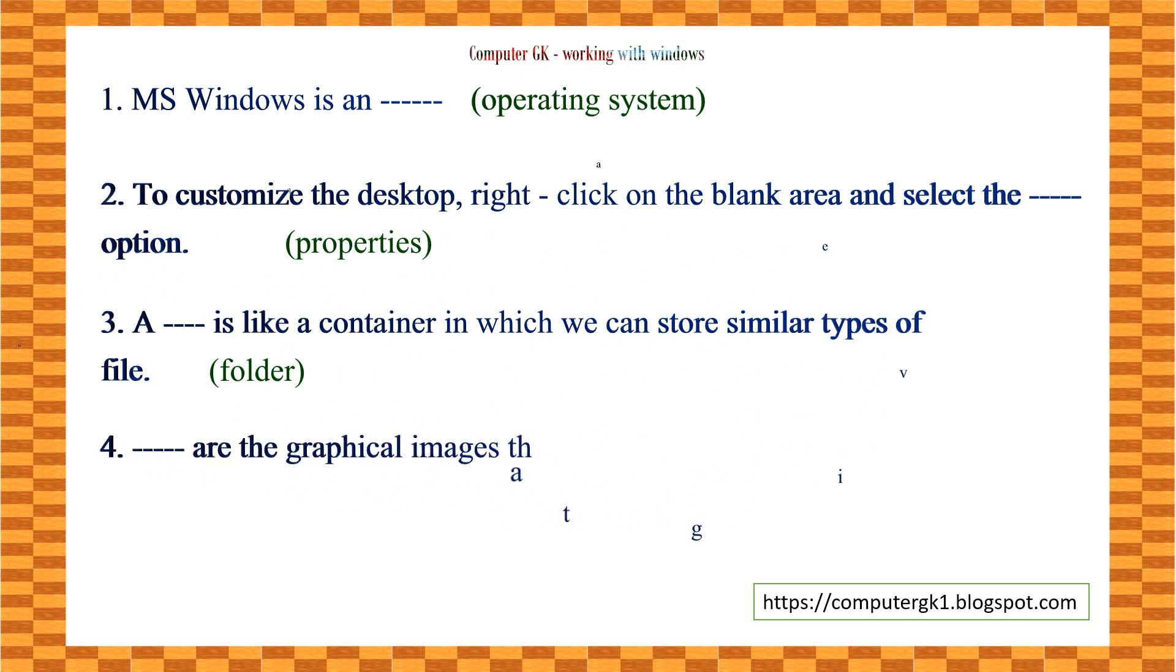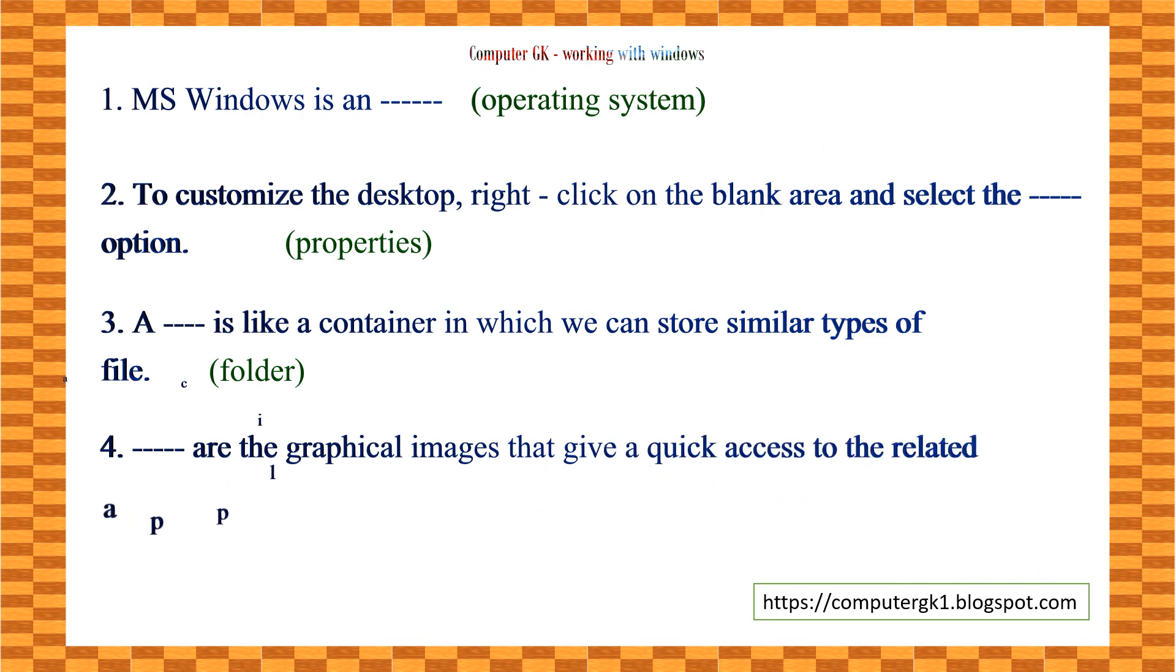___ are the graphical images that give quick access to the related application. The answer is icons.